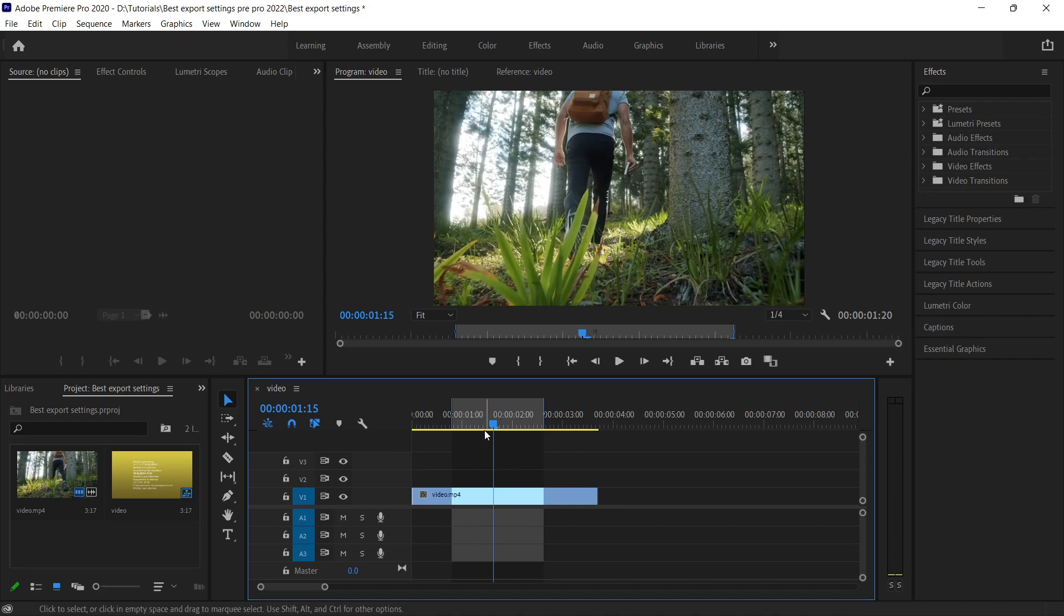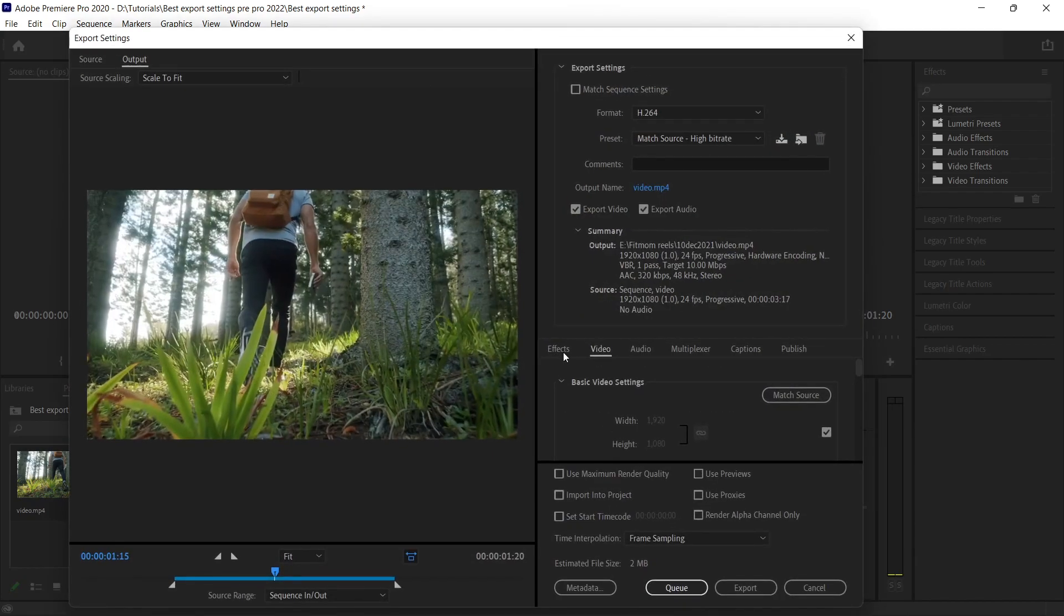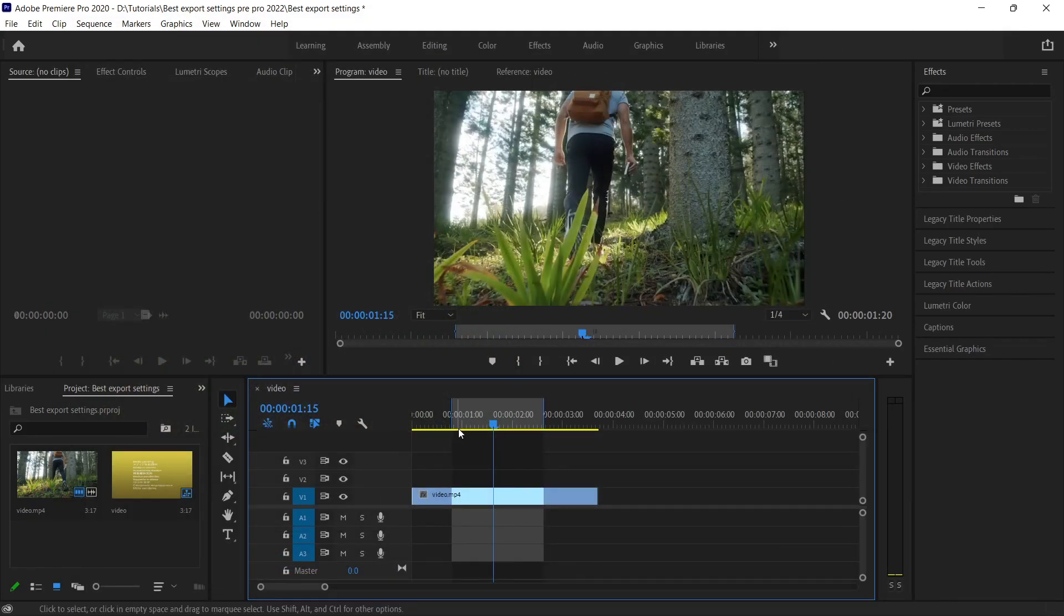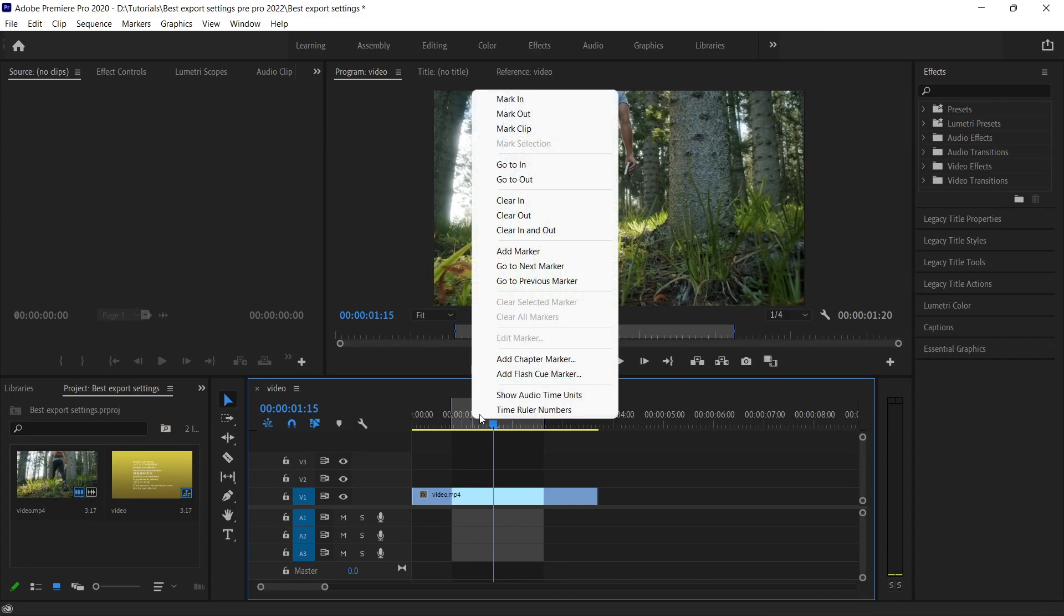Now you can see this highlighted area in the timeline, and if you export it now, you will get the render of this highlighted area only. So if you just right-click, you can clear in and out. Alright, so let's continue with our tutorial.